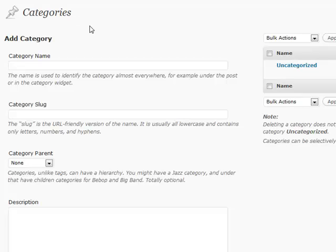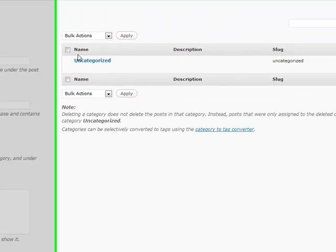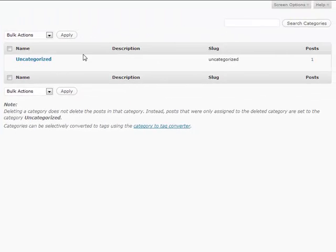That pretty much does it for categories. One other thing that's a really useful option inside of categories is if you go to your category section, you can see the different options that are available. You can also see how many posts are in your category.